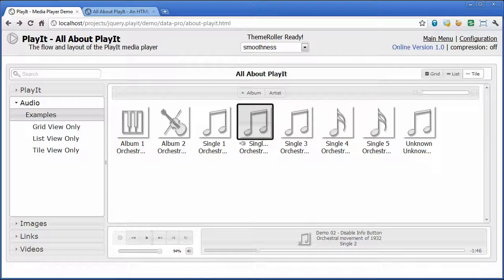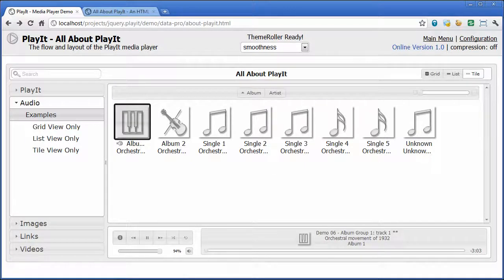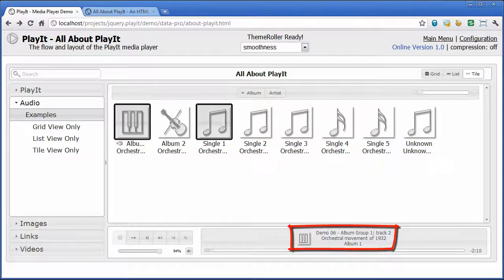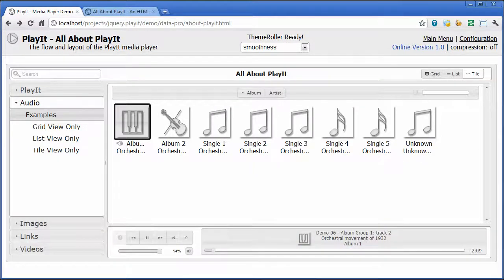You also have the ability within the tile view to group your albums. So say you had several different tracks on this album — as I forward to the next one, you'll see it just moves the track and doesn't actually move to the next song. And this is what allows you to play albums within the audio view.